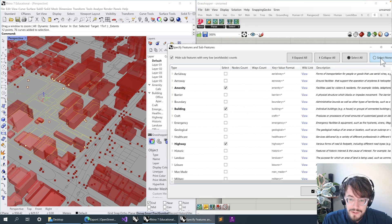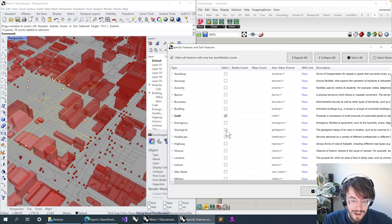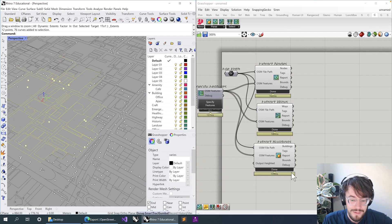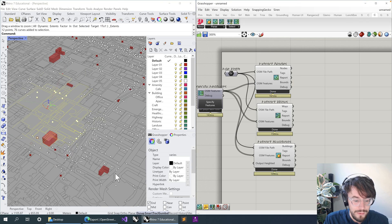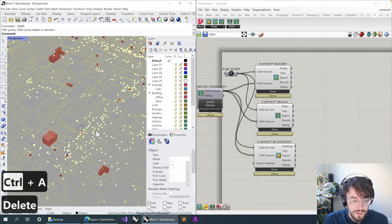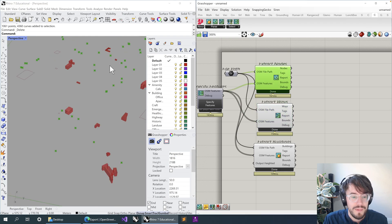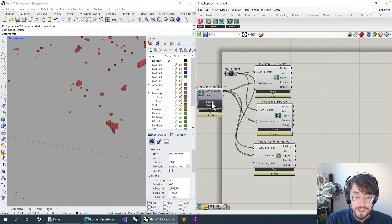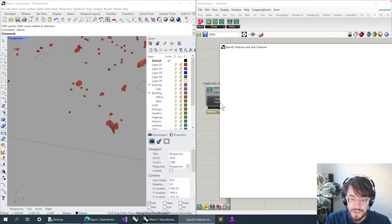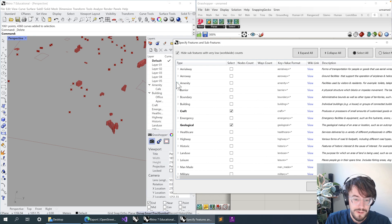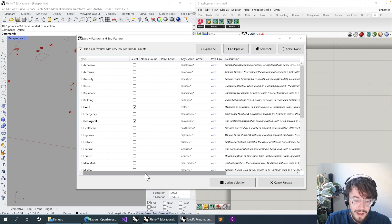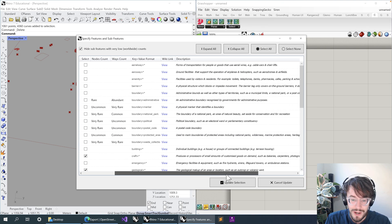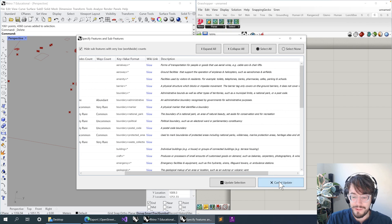And then if we wanted to, we could even go back and change those features. So maybe I'm really interested in the craft and the geology and the telecom and tourism parts of the site, and it'll go through and update our data with a different dataset. These are all the things that came through, which are mostly points and a few buildings there as well. So you can use the Specify Features to investigate your site, to drill down into different types of information about the site.